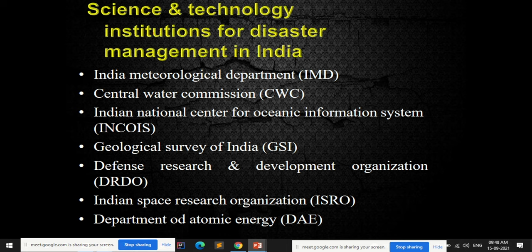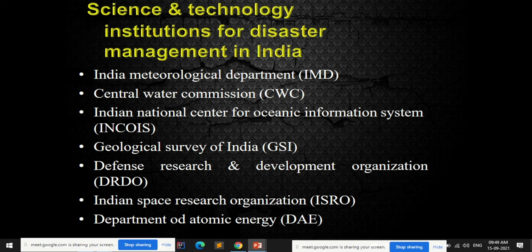The science and technology institutions for disaster management in India include: Indian Meteorological Department (IMD), Central Water Commission (CWC), Indian National Centre for Ocean Information Services (INCOIS), Geological Survey of India (GSI), Defence Research and Development Organisation (DRDO), Indian Space Research Organisation (ISRO), and Department of Atomic Energy (DAE). These institutions help in collecting, retrieving, storing, mapping, zoning, and analyzing data using GPS, GIS, and remote sensing.